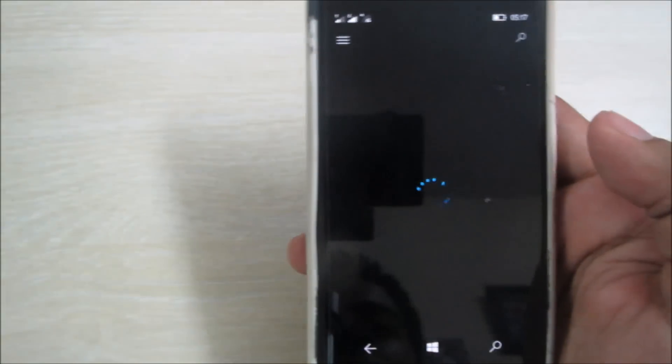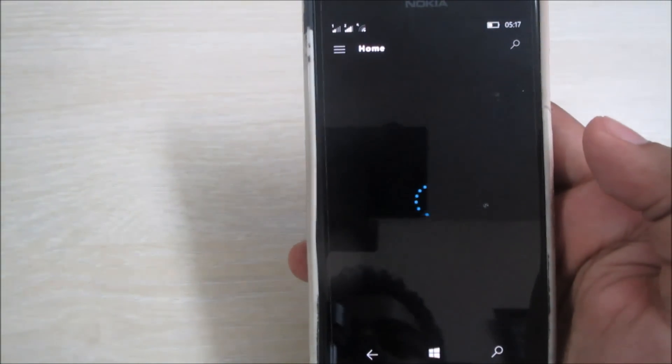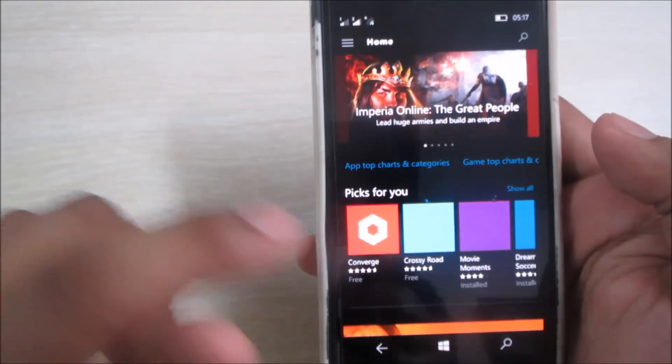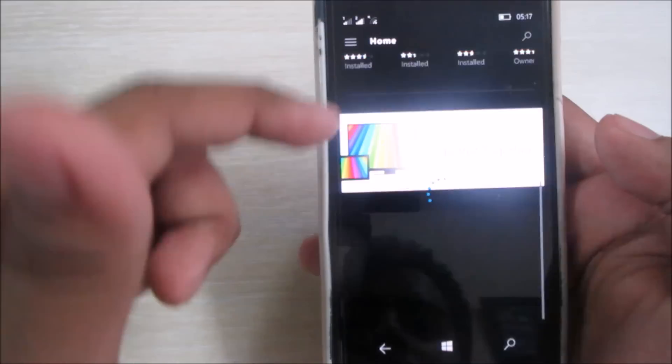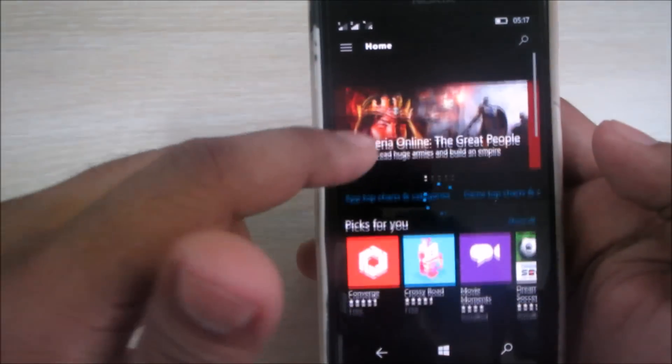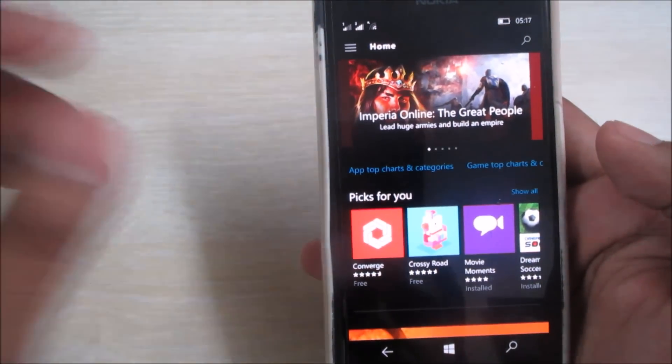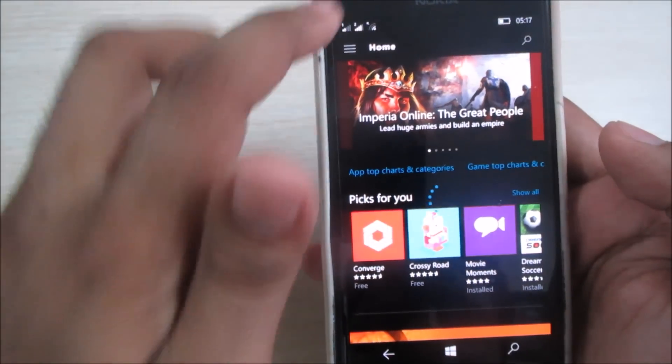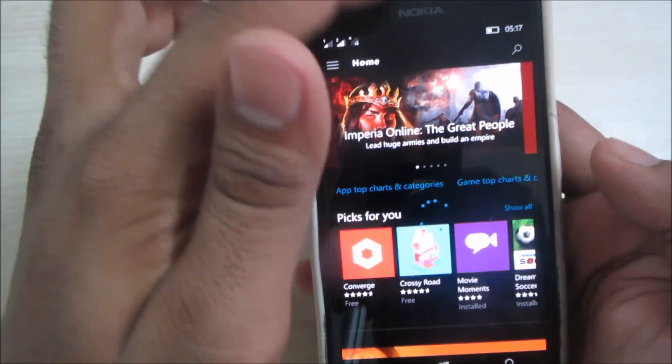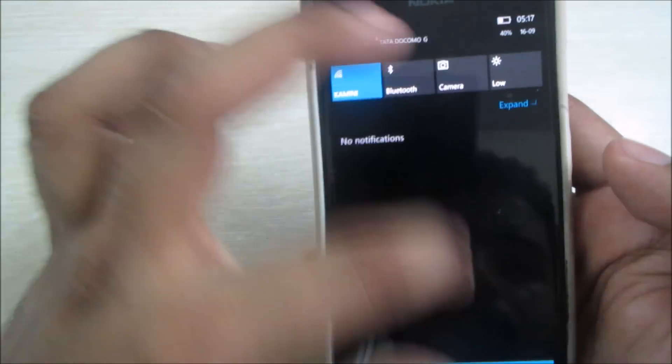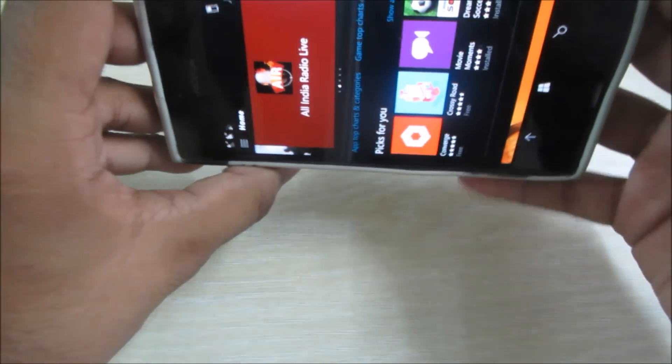In earlier build it was very slow and very buggy. It would take a lot of time to open but now it's fixed and it's quite good.